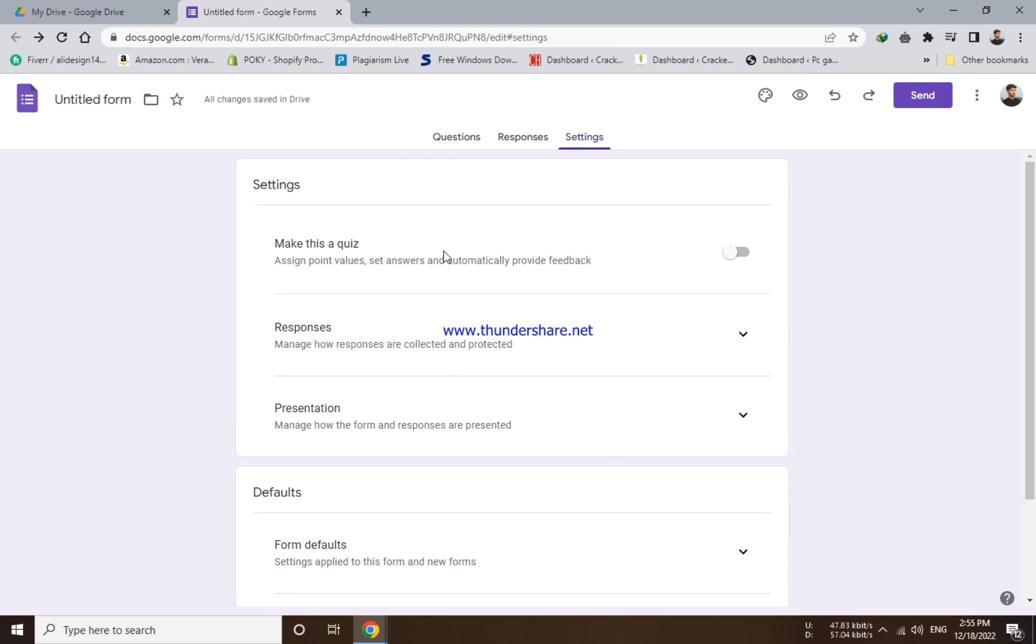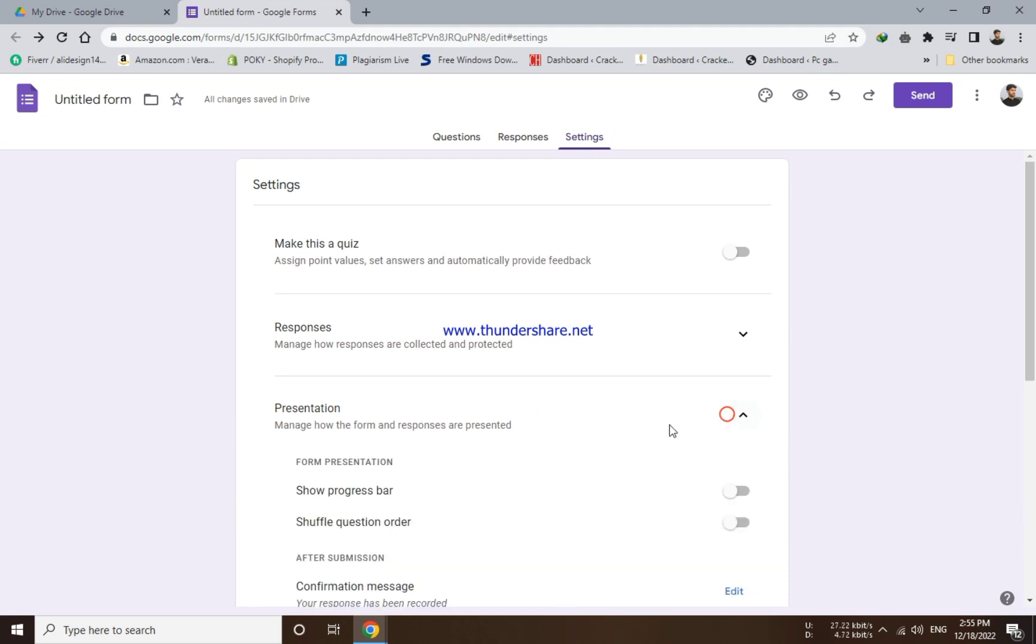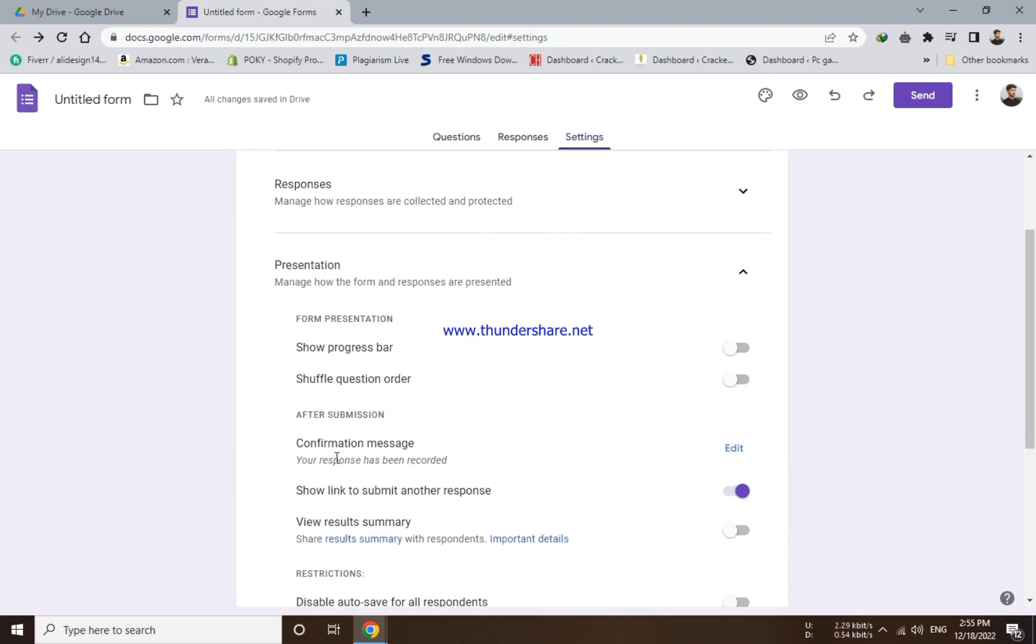Now you will choose the settings option at the top. Here you have to choose the presentation option from the list and go to the confirmation message and click on edit.